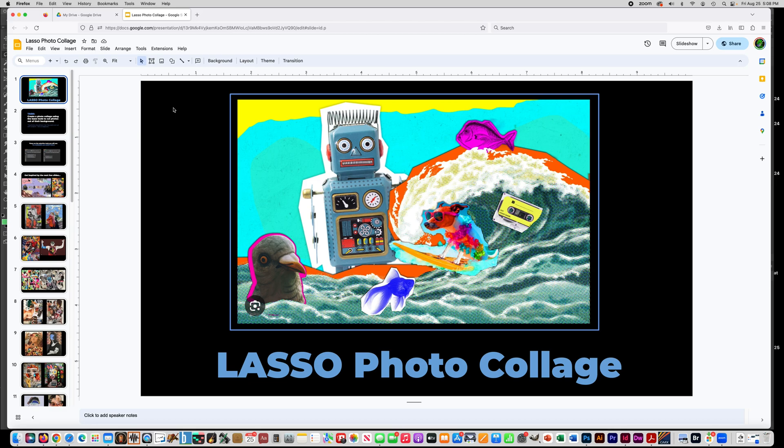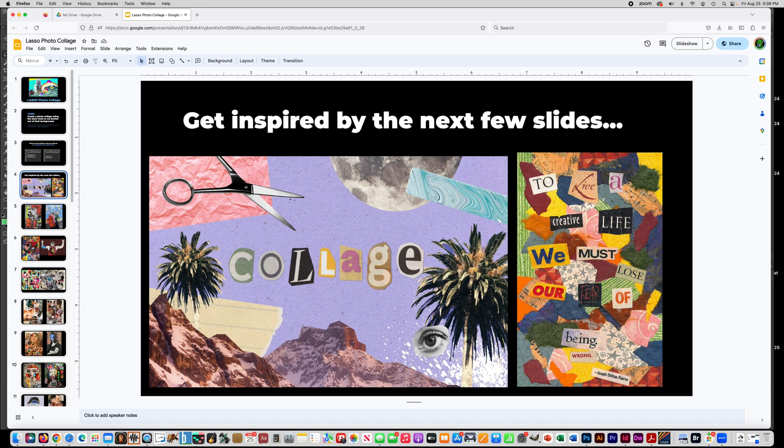Okay, for this assignment we're going to make a lasso tool photo collage. So basically you're going to find a bunch of pictures, use the lasso tool to cut them out kind of like they were cut out with scissors, and just put them all together. So you can make a scene like this where there's just a bunch of random things that maybe don't mean a lot.